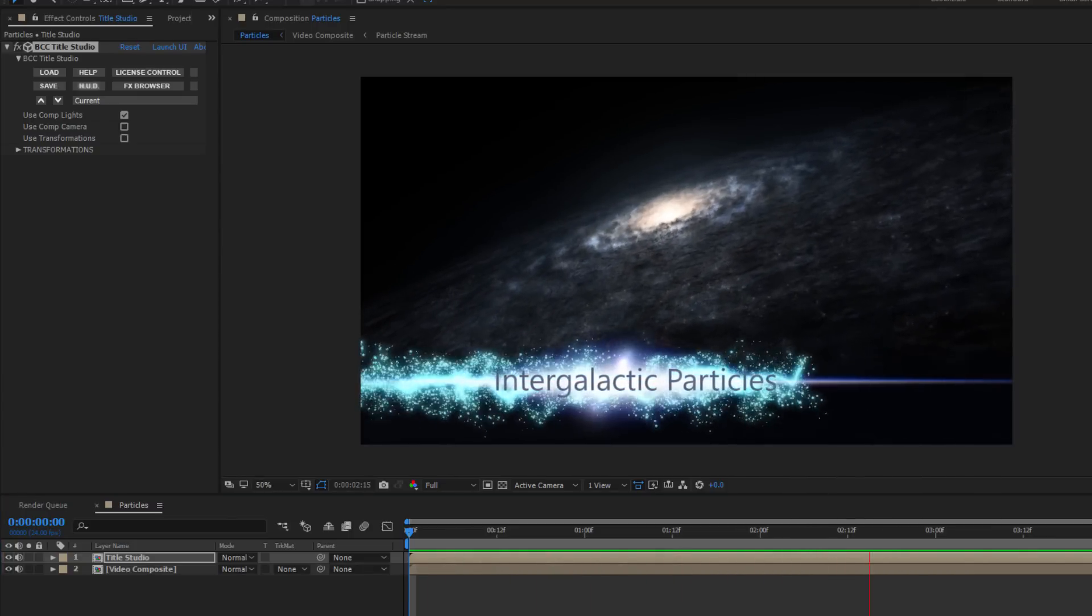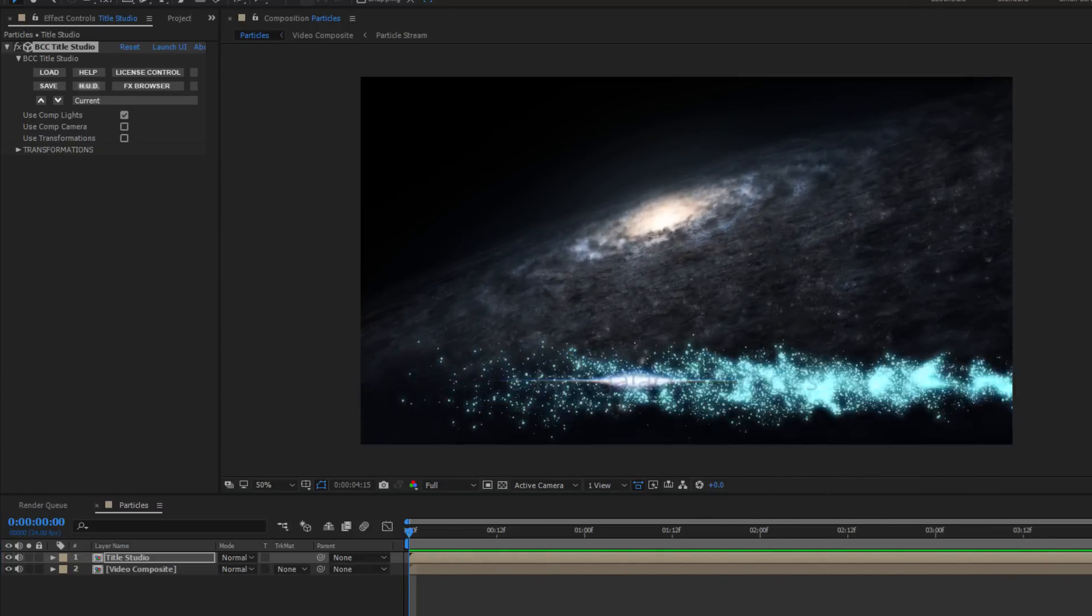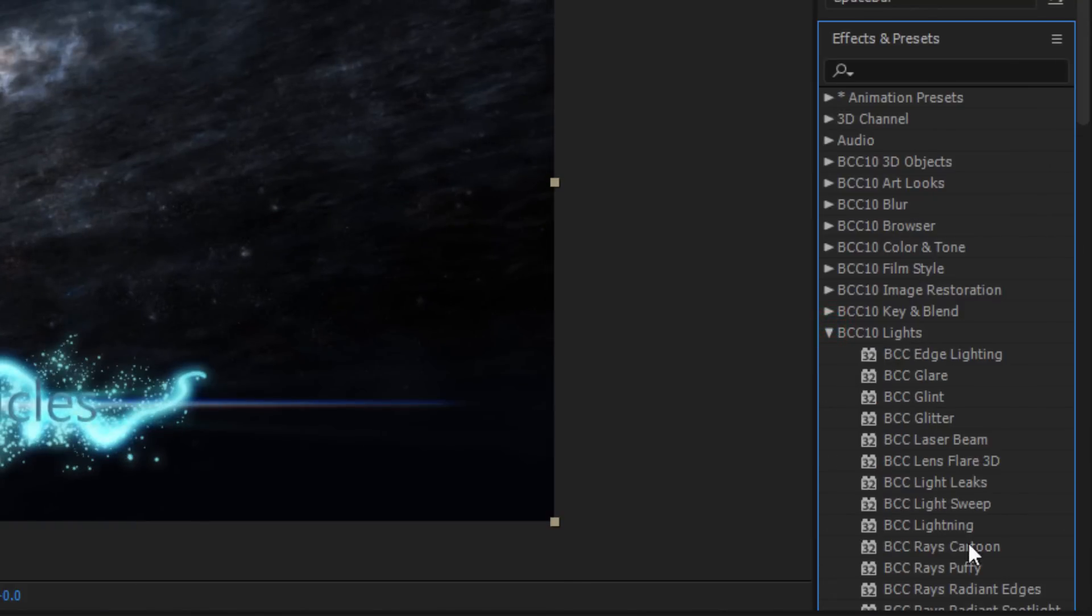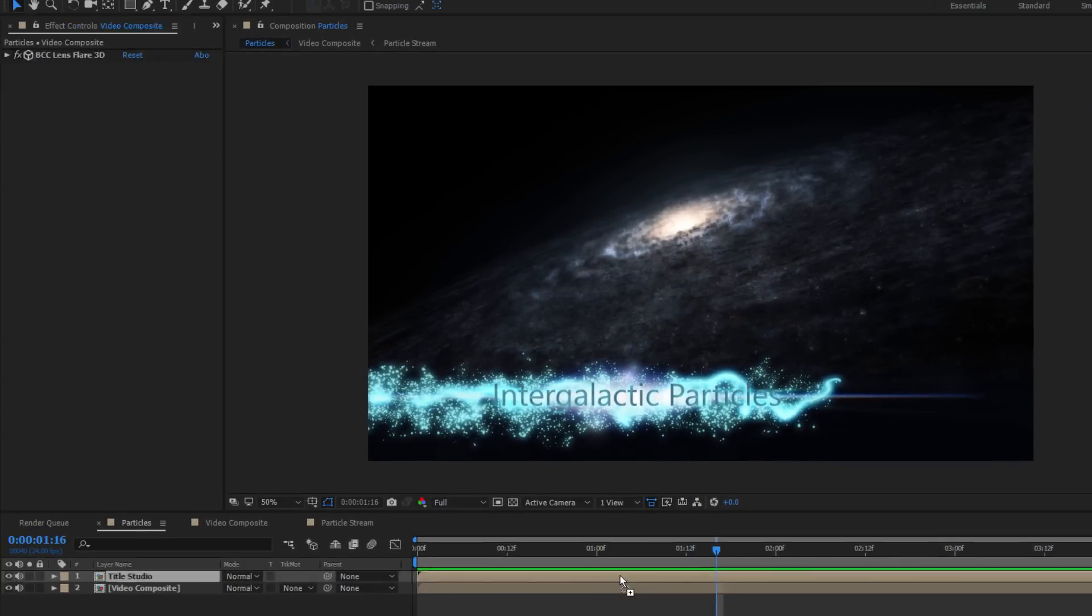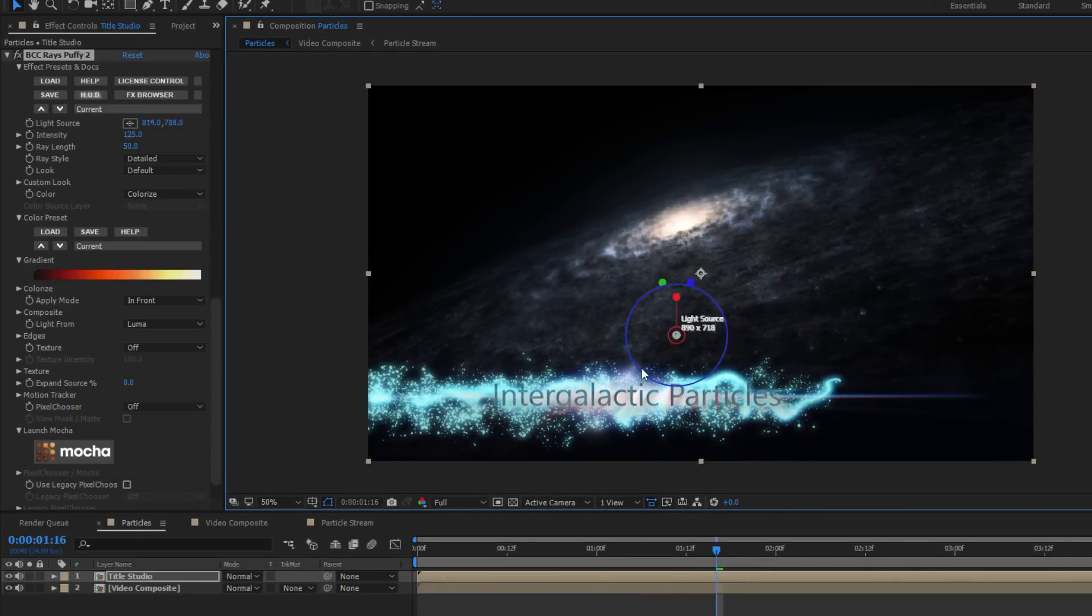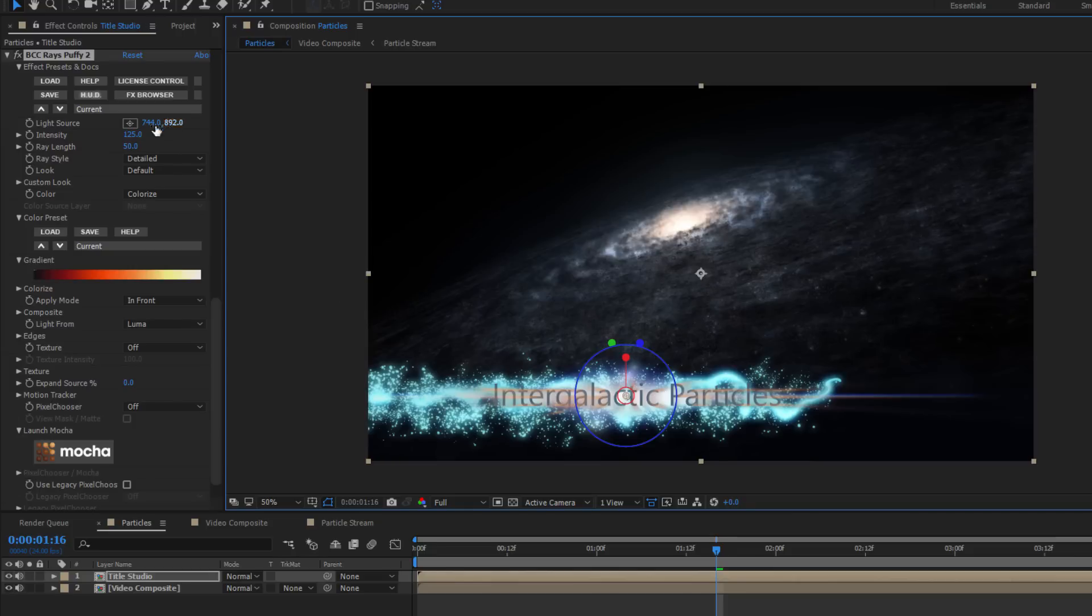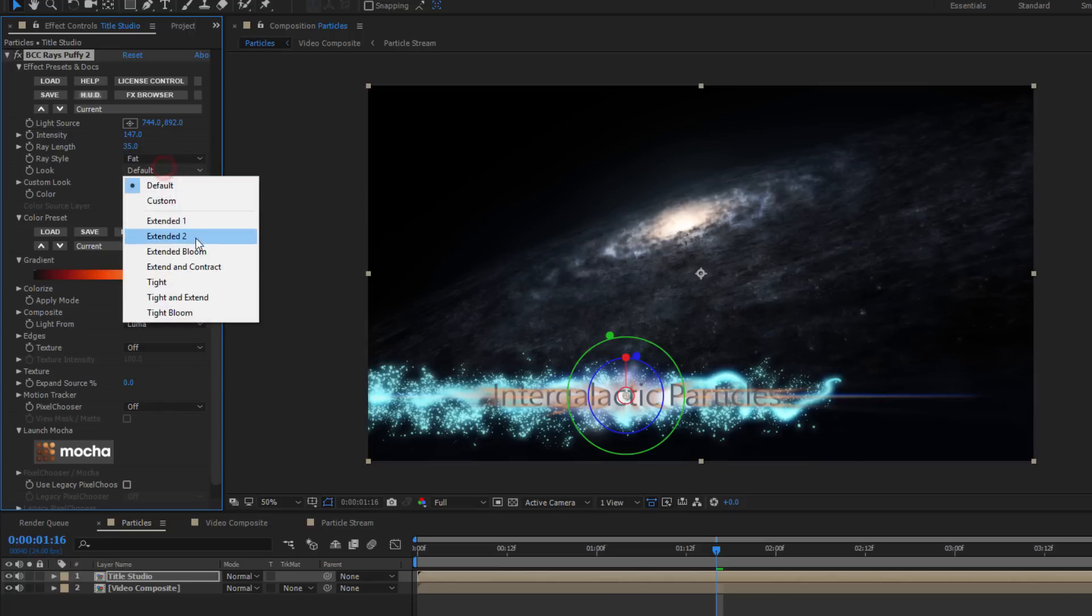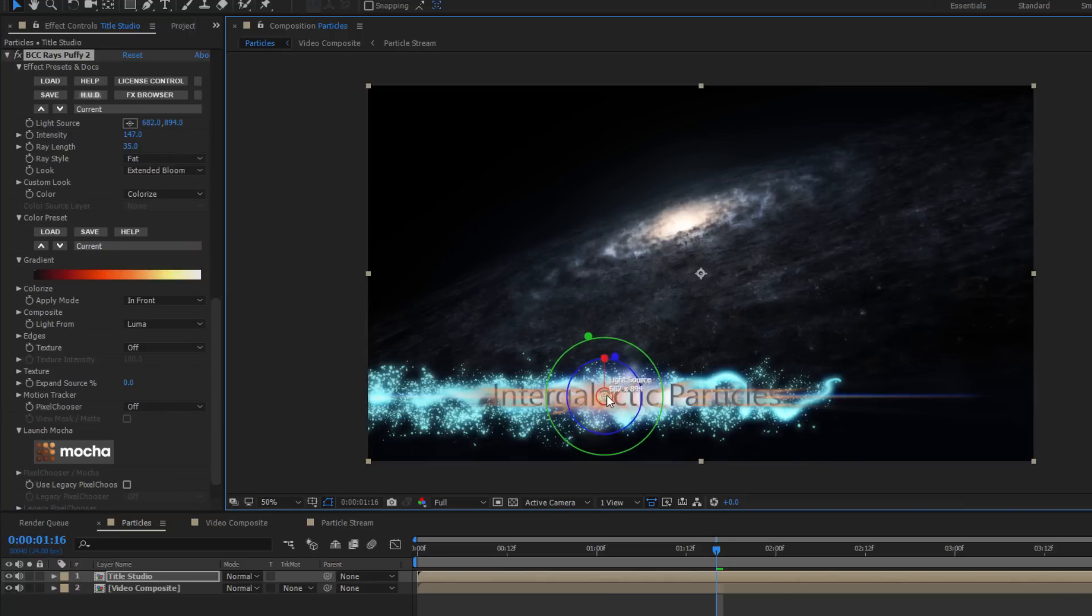Okay, there are a couple of final tweaks I want to make to really finish this off. I'm going to go to my effects and presets. In the lights unit, I'm going to select rays puffy and drag that right onto the layer. If I reposition the light source around the middle of my text, I can see that I can create some nice glowing light rays. I can increase the intensity and adjust the ray length so that I get some nice subtle glows. By changing the ray style to fat and the look to extended bloom, the rays will look as if they're coming from the lens flare and wrapping around the text.